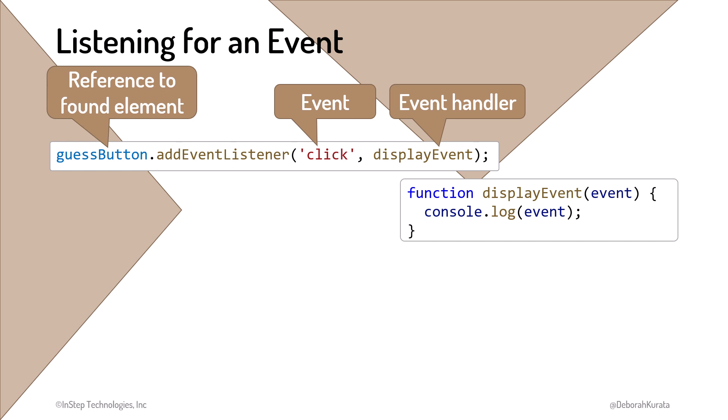In this example, we log the event information. Notice the function name here. We don't include the parentheses after the function name, because we aren't executing the function here. Rather, we are passing it to the event listener.